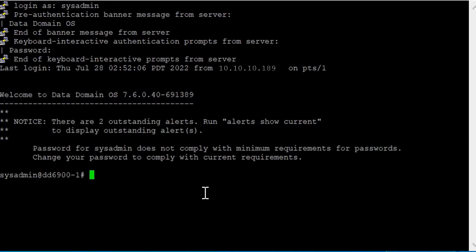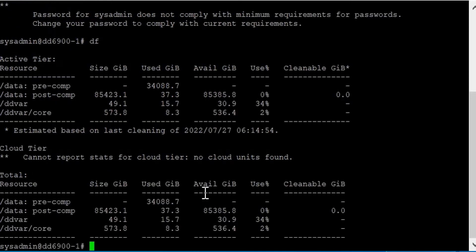Step 5: Ensure that /data is below 90%. Data Domain's recommendation is to keep the file system below 90% used at all times for optimal performance.